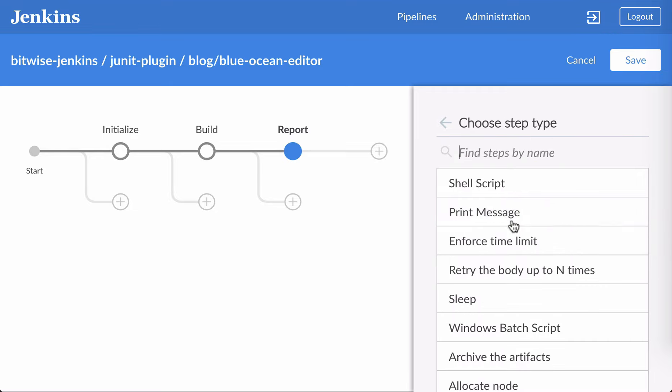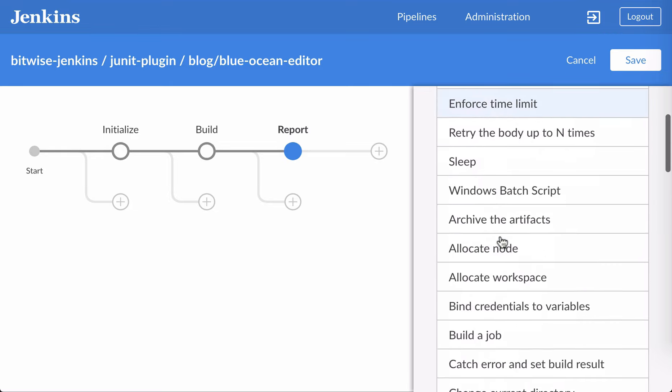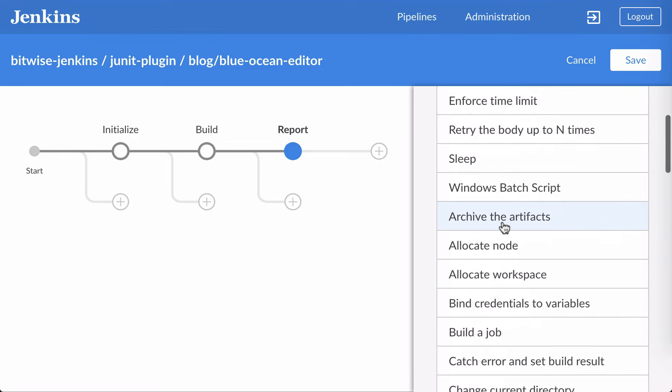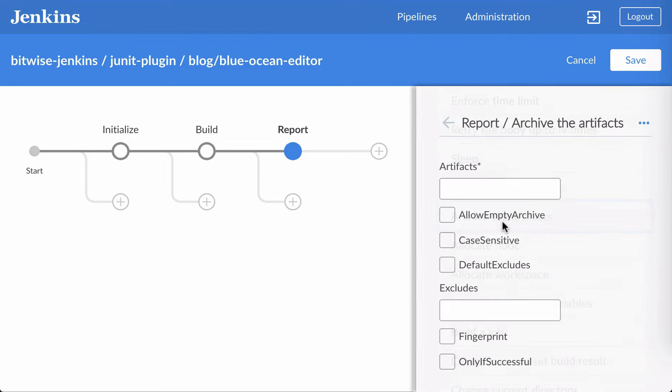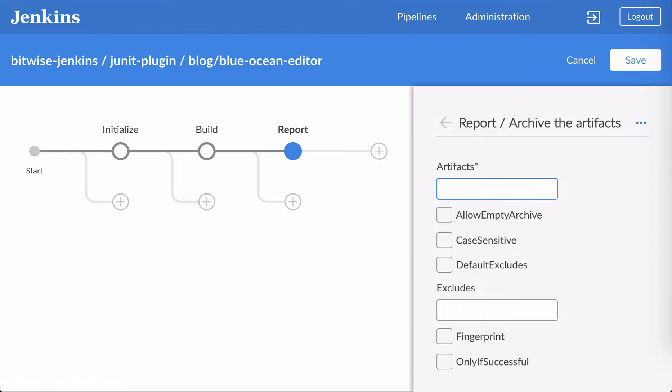Now I'll add an archive step to archive the artifacts from the build, and that'll be a JAR and an HPI in this case. The rest of these defaults are also sensible.